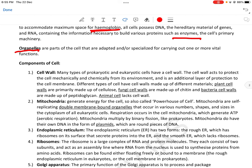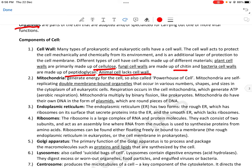Cell wall: many types of prokaryotic and eukaryotic cells have a cell wall — the outermost layer of the cell। It acts to protect the cell mechanically and chemically from its environment। Different types of cells have cell walls made of different materials: plant cell walls are primarily made of cellulose, fungi cells of chitin, bacterial cell walls of peptidoglycan, and animal cells lack cell walls।